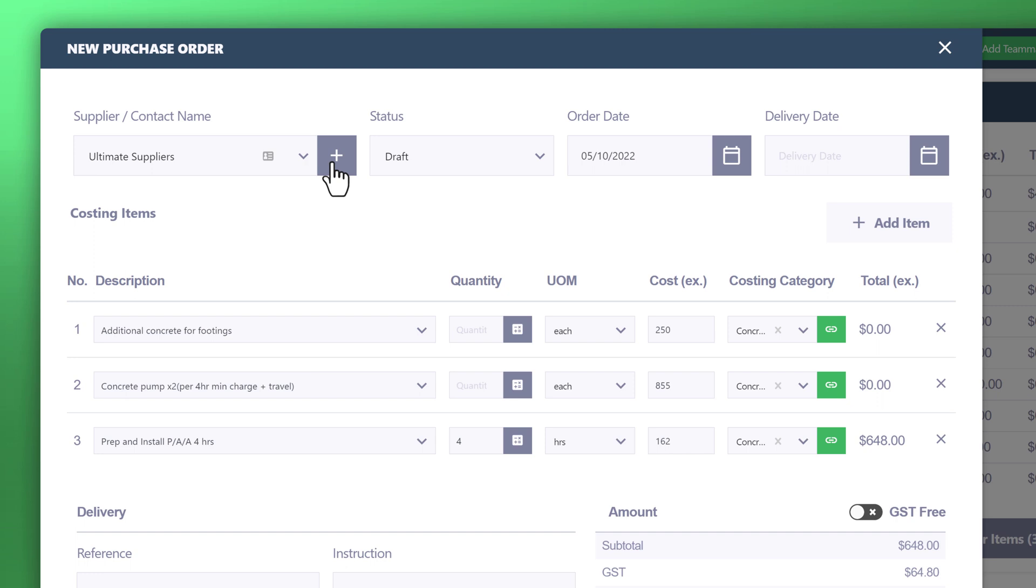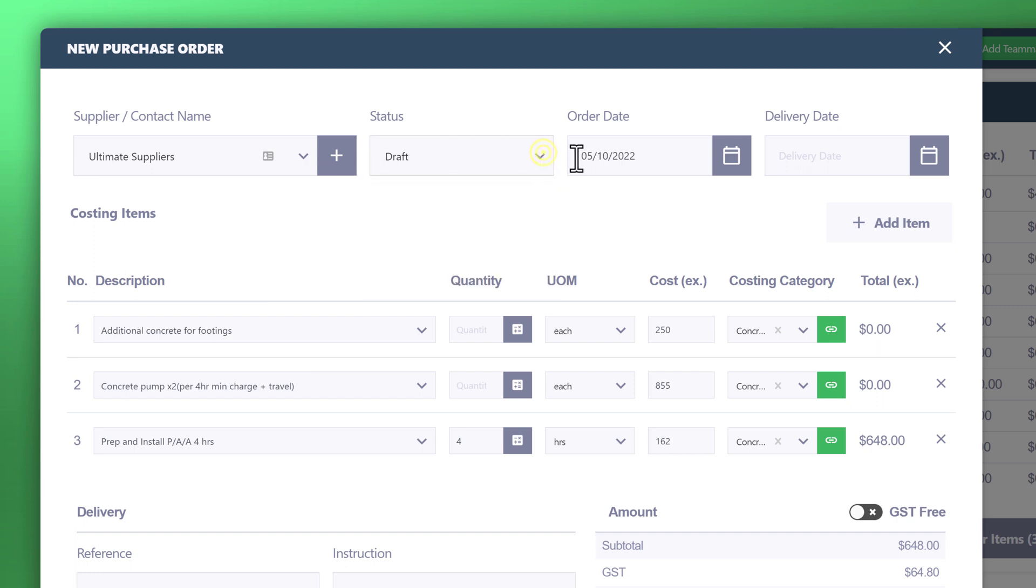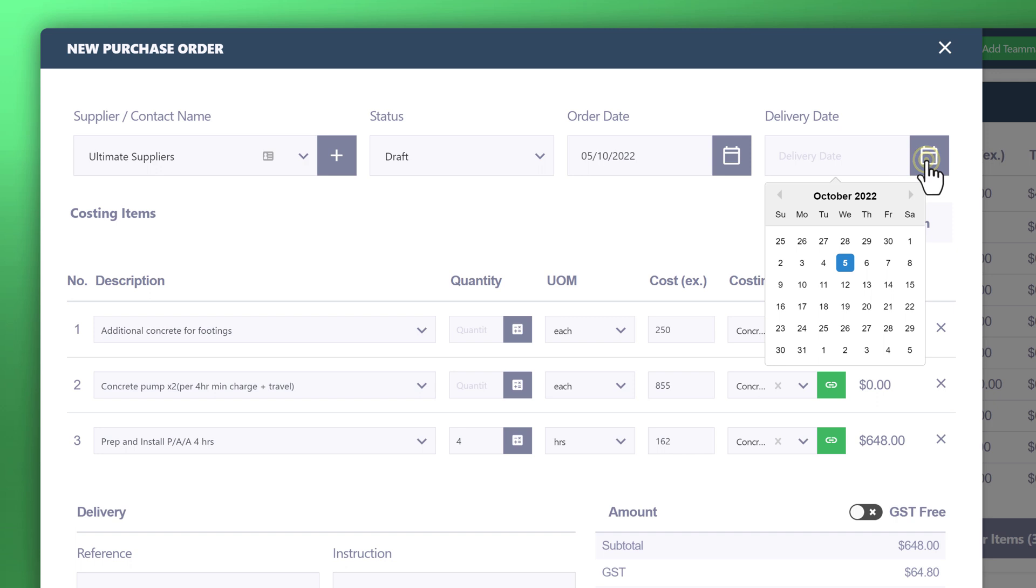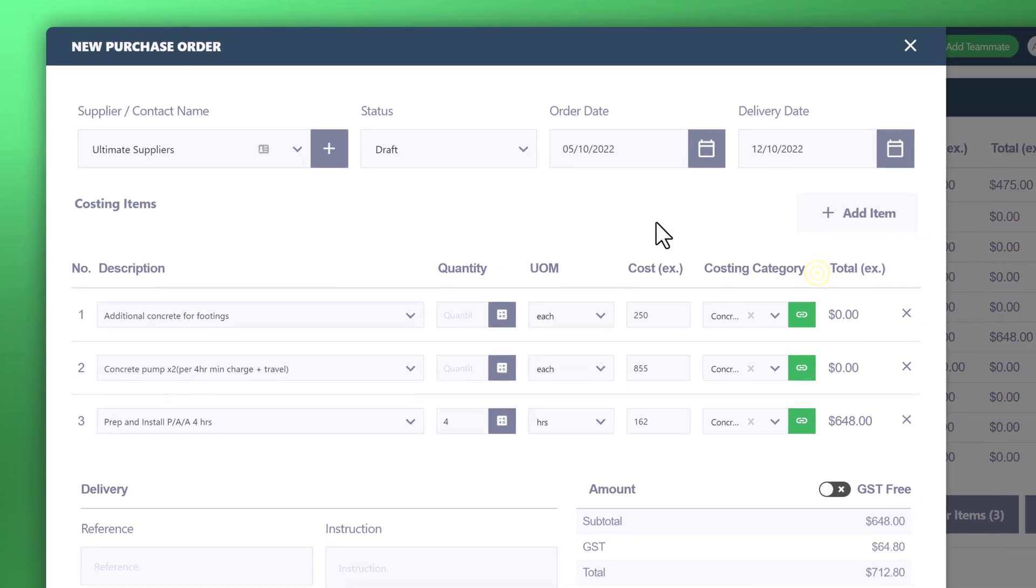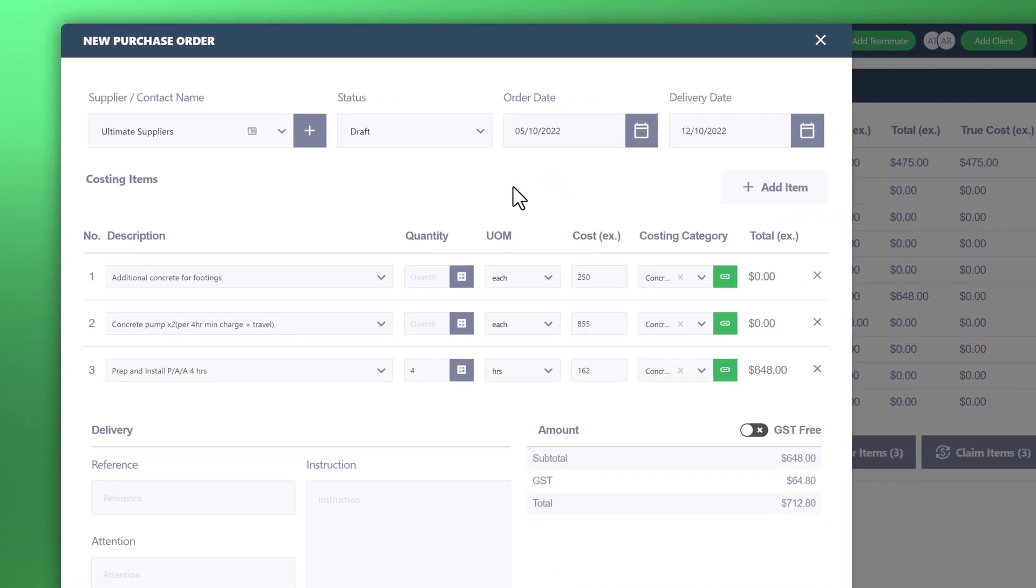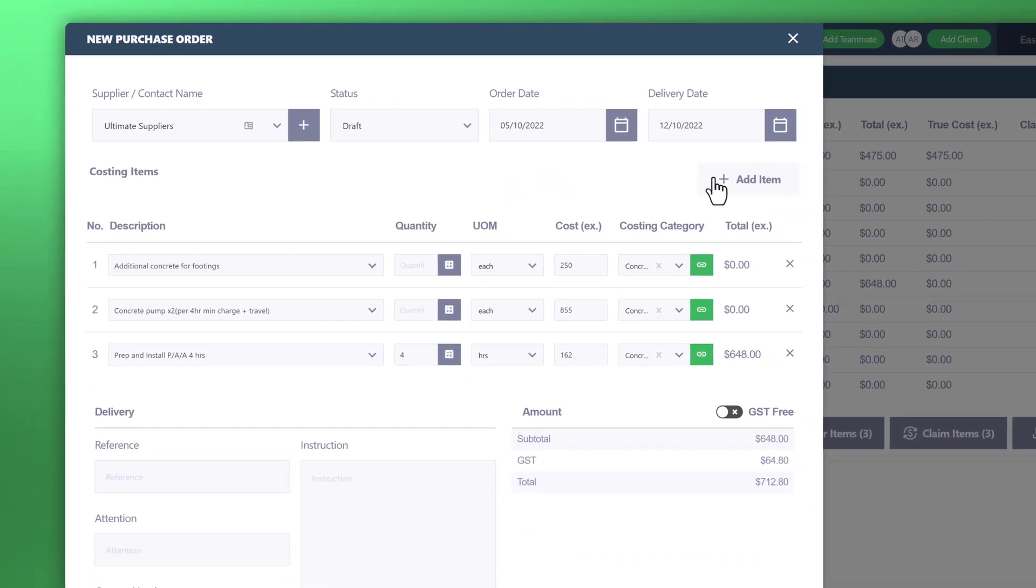Status, draft, cancelled, sent, order date, and delivery date. This is set to be delivered, for example, by the 12th. You've got your costing items. You can add additional rows and remove the items here.